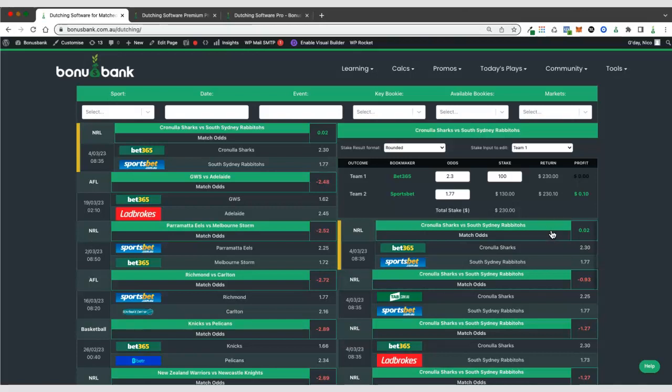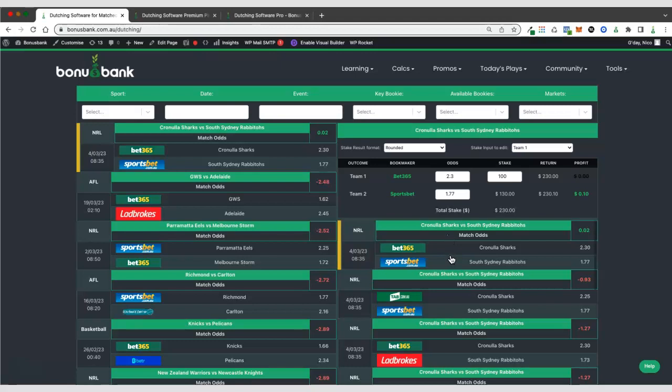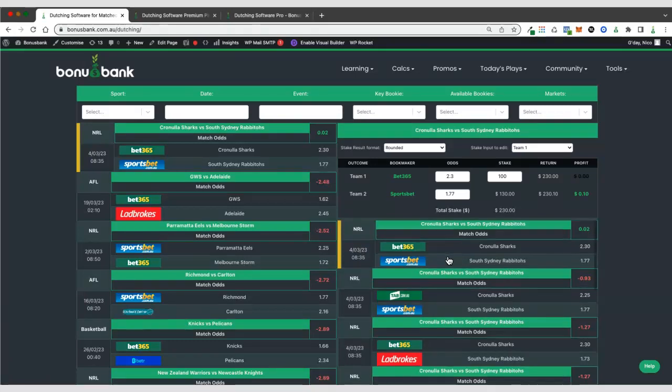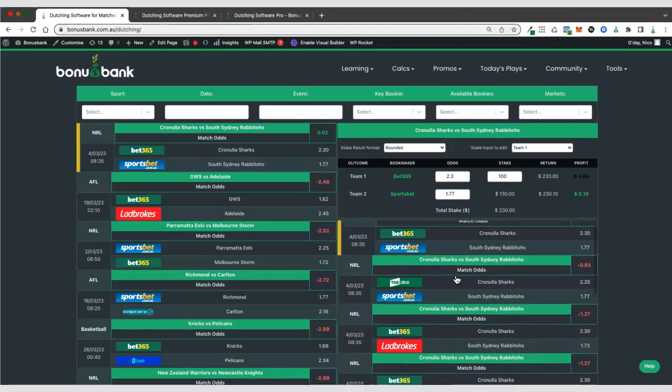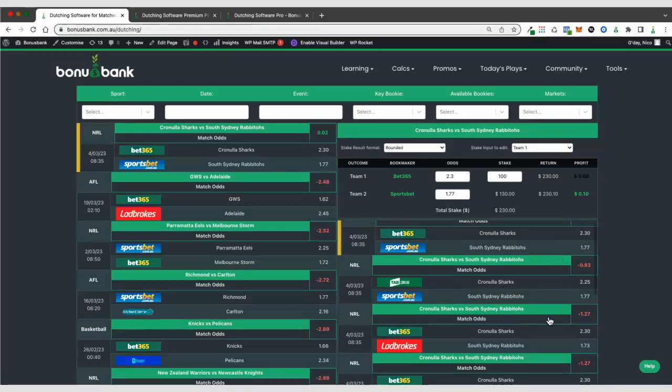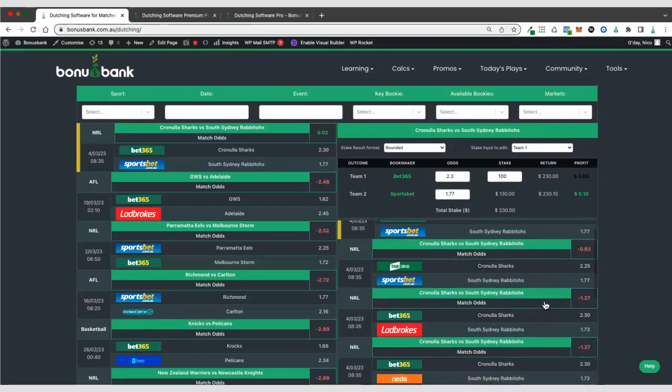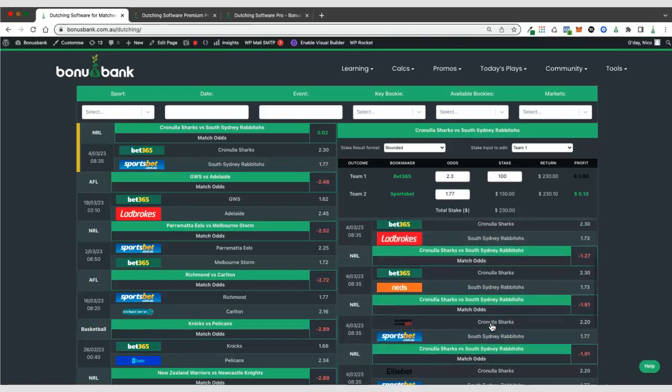Down below the calculator, we can also see some alternative bets for the same game. So this is obviously with Bet365 and Sportsbet, and this is the best option as a dutch for this game at the moment. But there are some alternative bookies. We can see that the next best option is Tab, who have slightly lower odds than Bet365 for Cronulla. And then we've got different options as we go down.